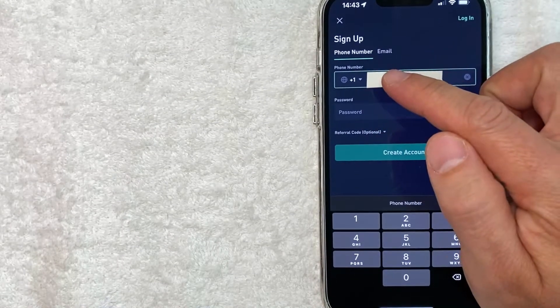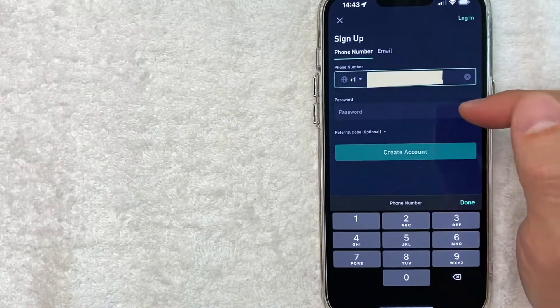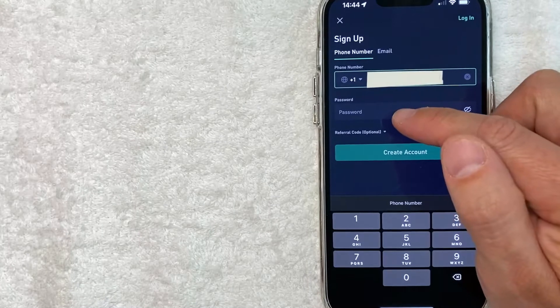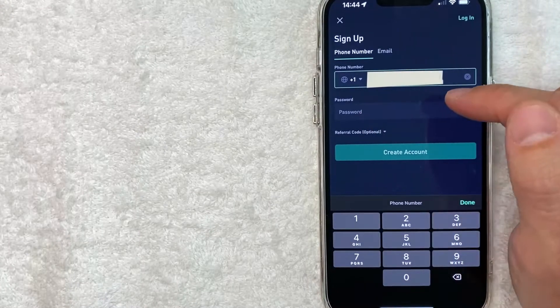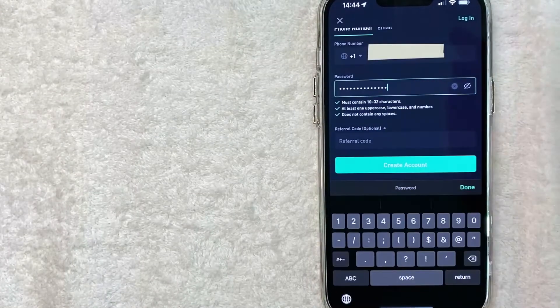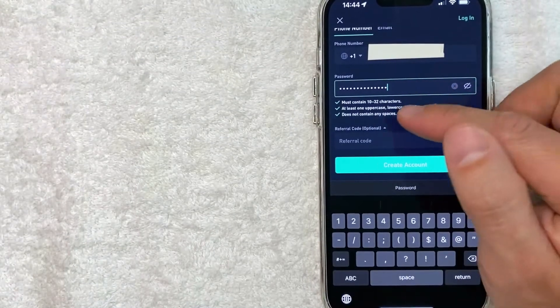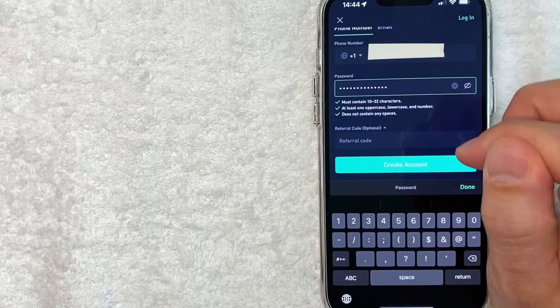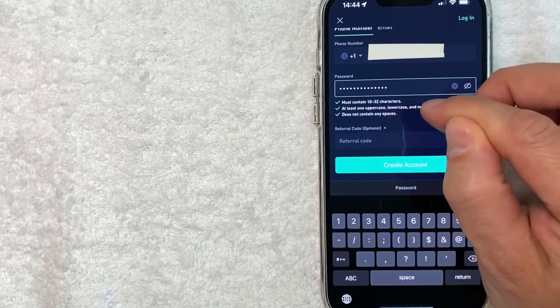Next, you'll want to go ahead and enter in a password for your new KuCoin account. So I'm going to enter mine in off screen. Okay, I went ahead and created a password for my KuCoin account.